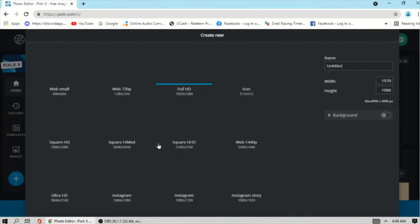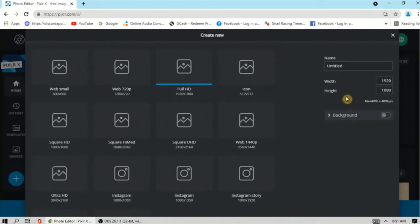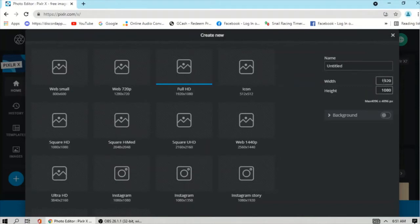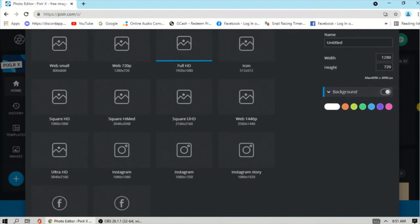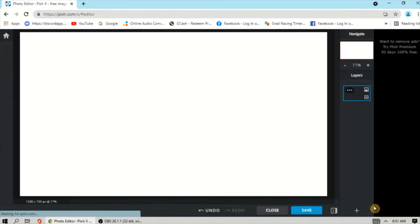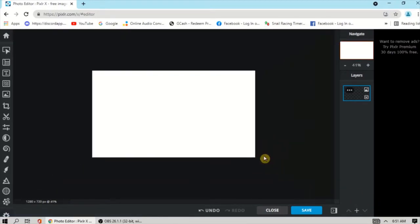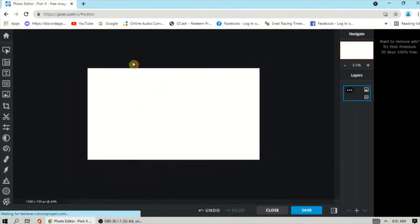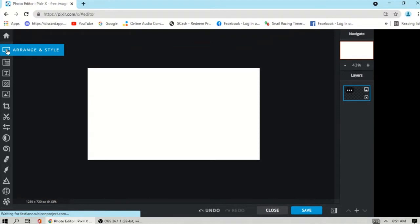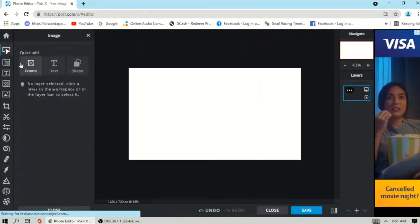You can choose a size here, or you can input the width and height. For example, for a YouTube thumbnail the width is 1280 by 720 and the height is 720. Then click this one for your background and then click Create.